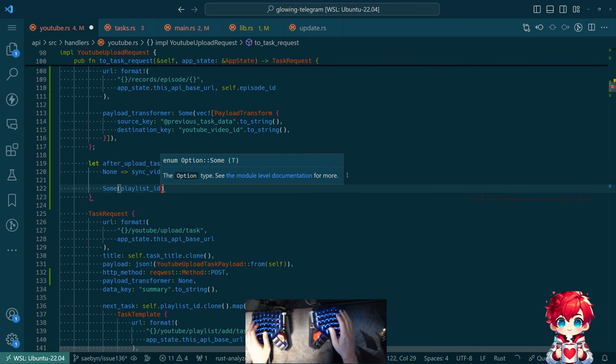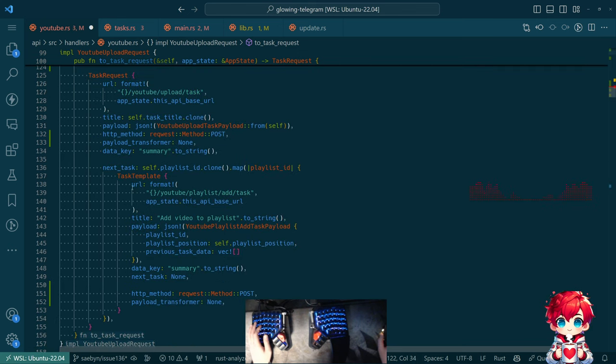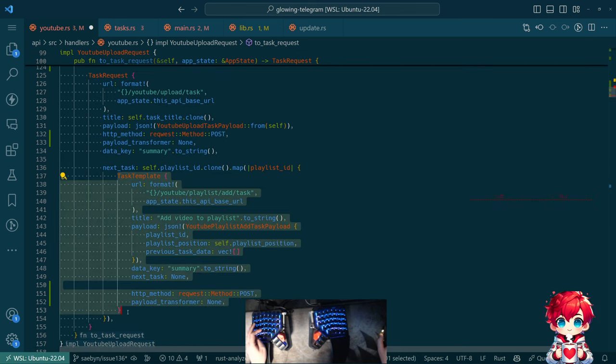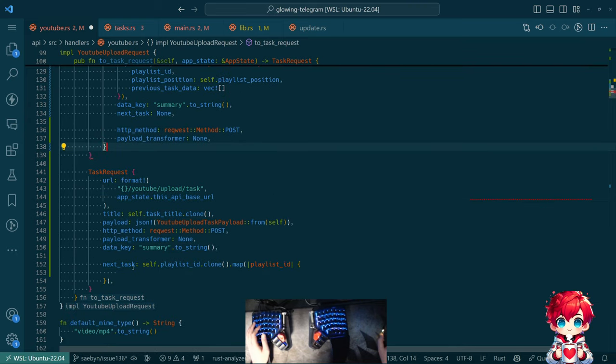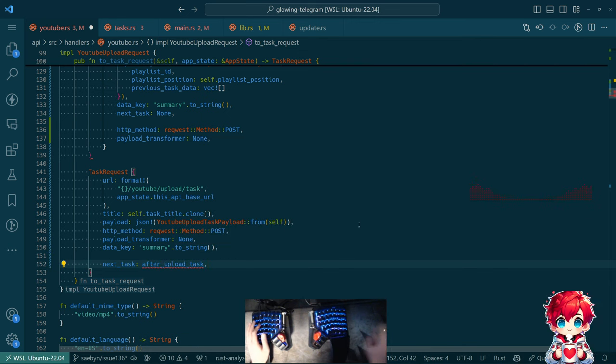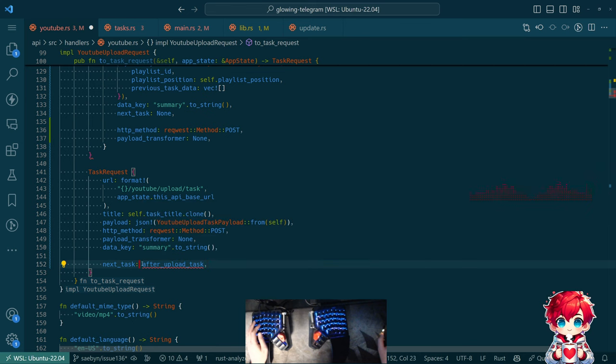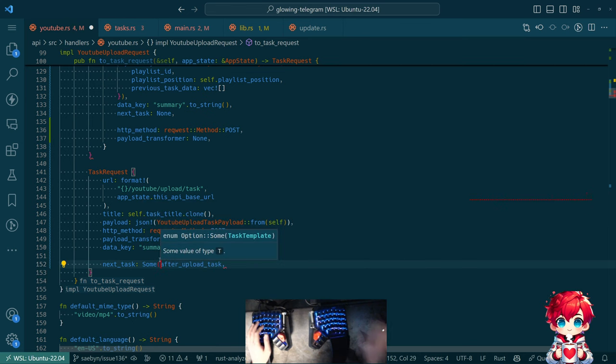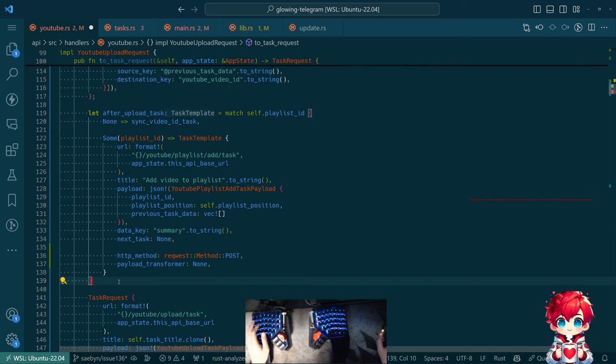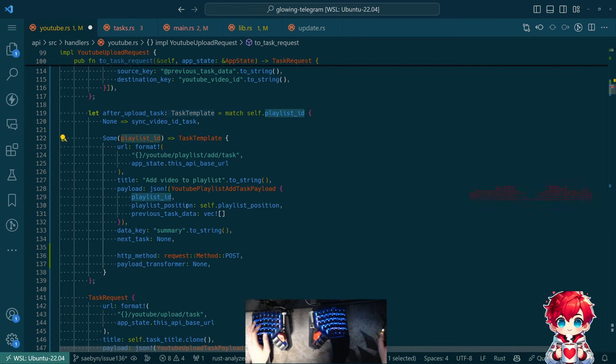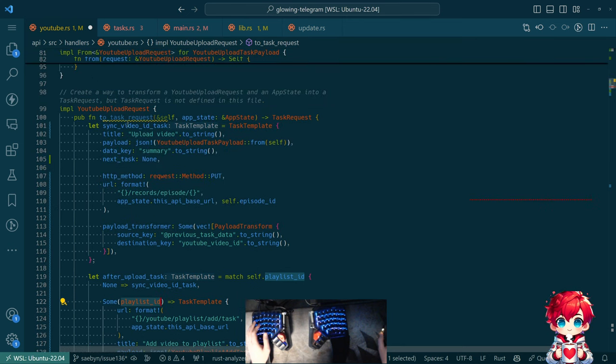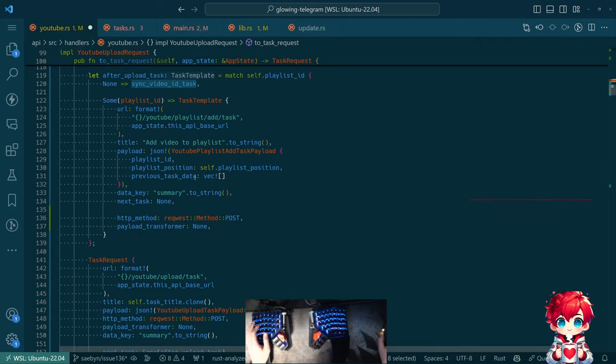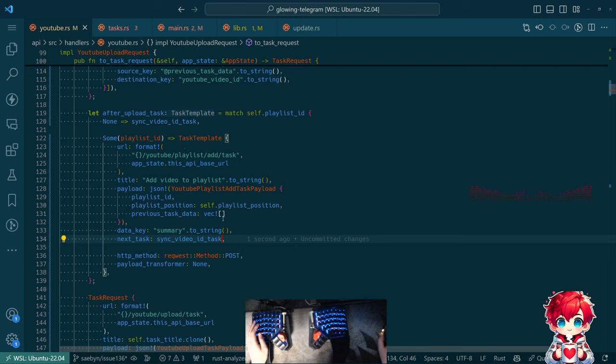If there is a playlist ID, then we want to use it. So we say some playlist ID. And then, well, we already have this part here. So we'll take this and this moves up here. This just becomes after upload task. Some after upload task if it's an optional thing. So the playlist ID here, playlist position vector yada yada. Except next task here is this. So if we do need to upload, modify the playlist after that's done, we do sync video ID task.